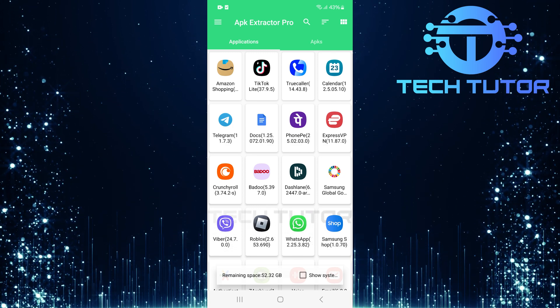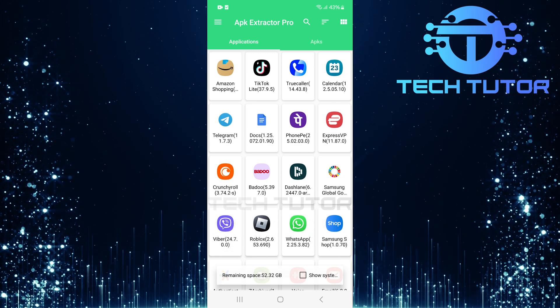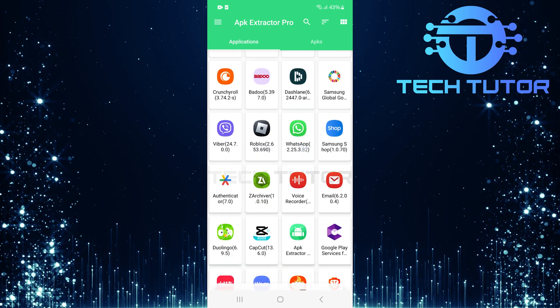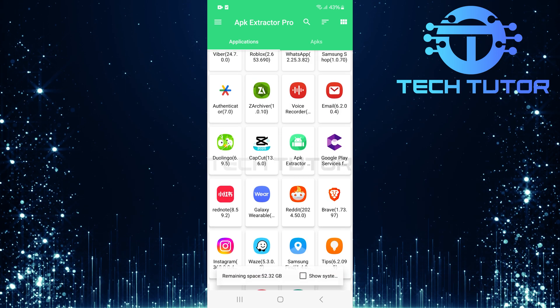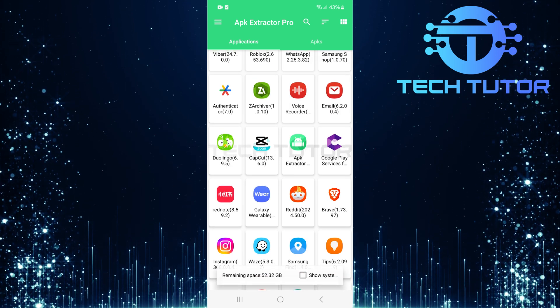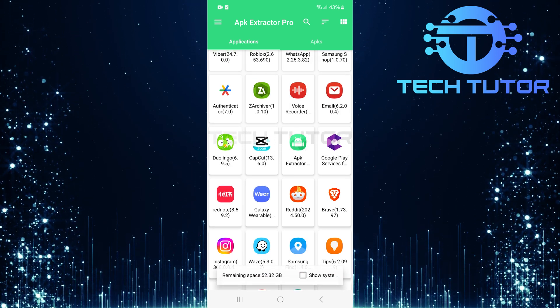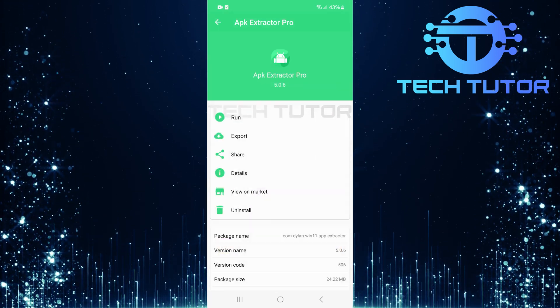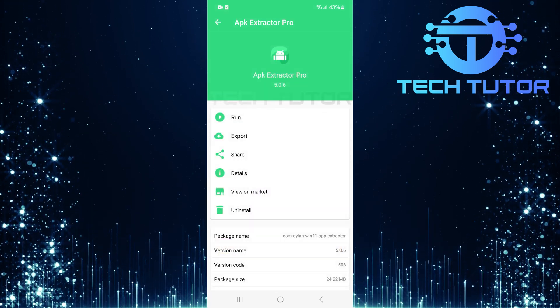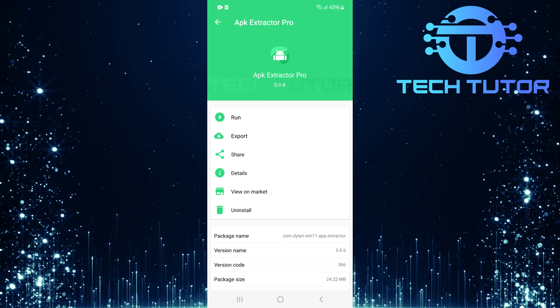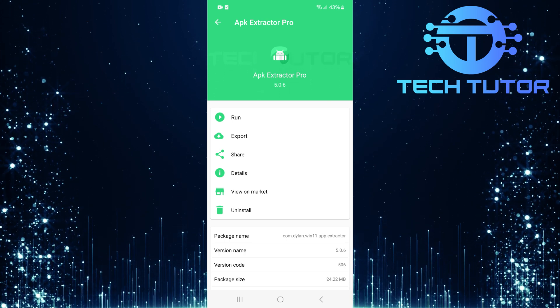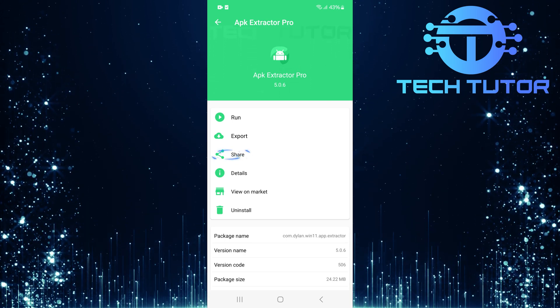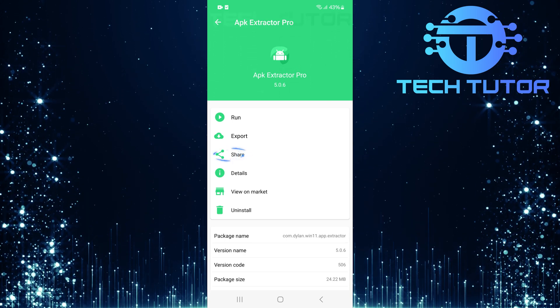Now that you have access to all your installed applications, scroll through the list and tap on the app that you want to share with someone via WhatsApp. After selecting your desired app, various options will appear. Look for and tap on Share.